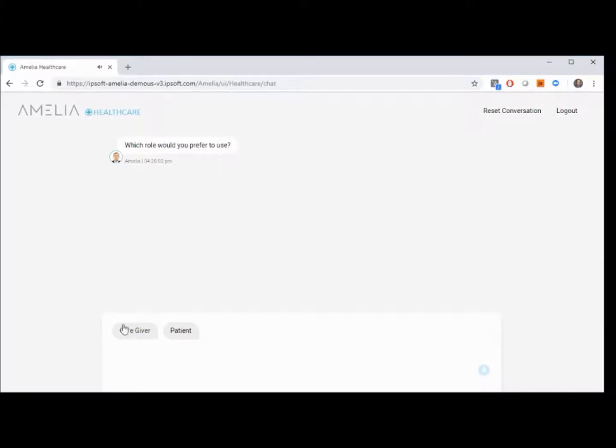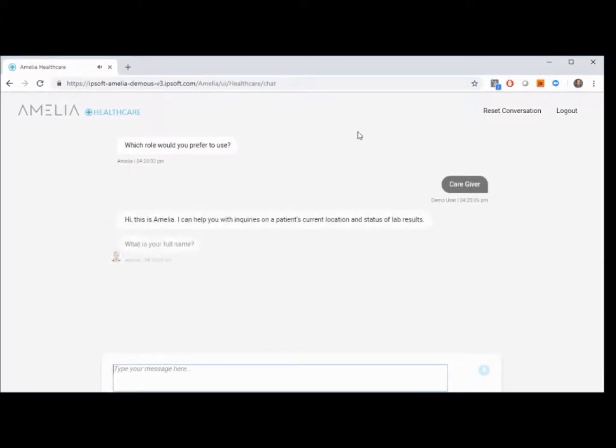Which role would you prefer to use? Hi, this is Amelia. I can help you with inquiries on a patient's current location and status of lab results.